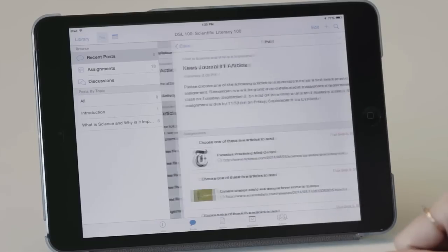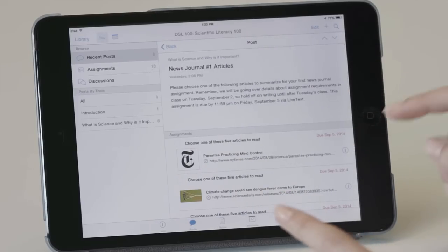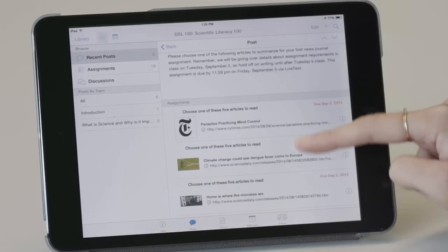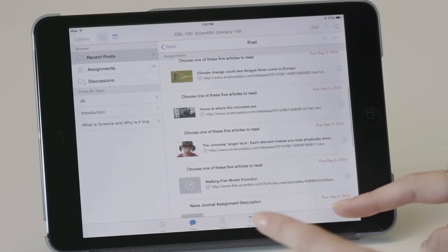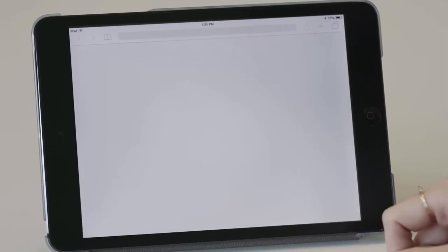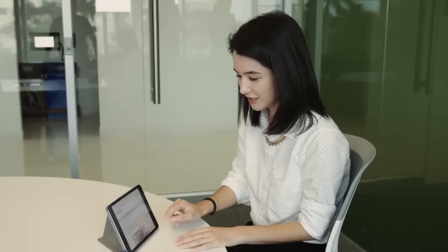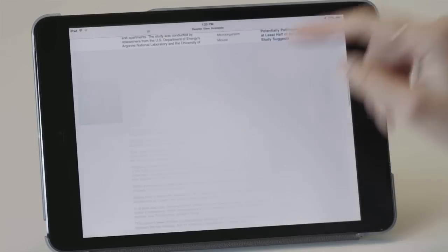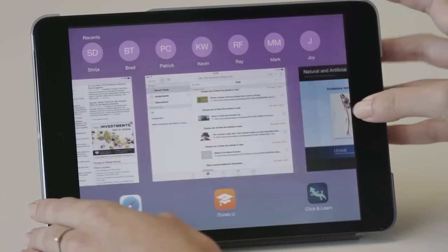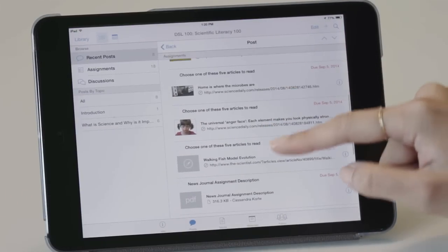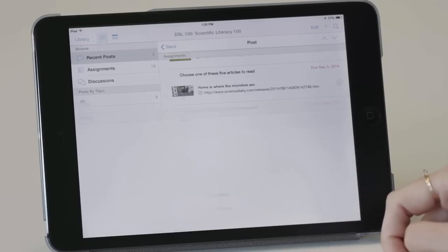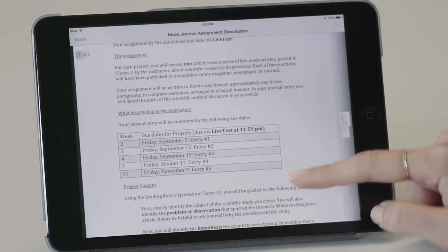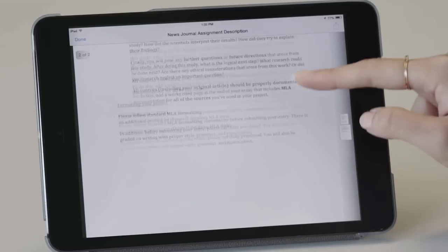I can post material for their first assignment where I have them choose between reading five different news articles about science. Each one of those links out to an article and they can read it and then access the actual assignment itself with the description, when the assignments are due, and what the assignment actually is.